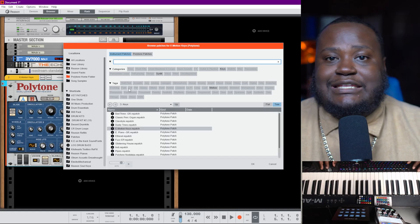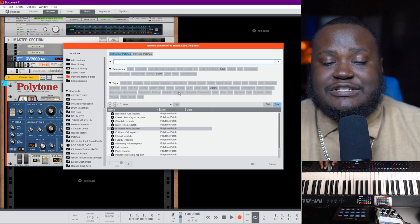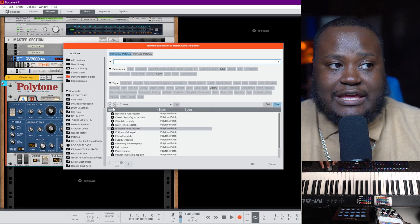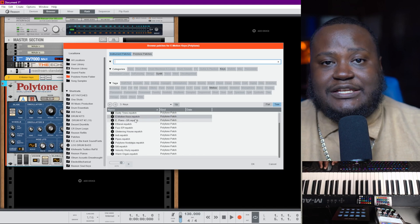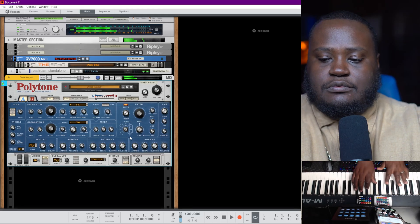If you want to change just one Polytone and browse specifically for Polytone patches, you need to hit 'Browse Patch' — that will lock you into browsing patches specific for Polytone. On the left side of your locations, you will have an orange folder, and orange lets you know that you are in browser focus mode, focusing on Polytone patches.